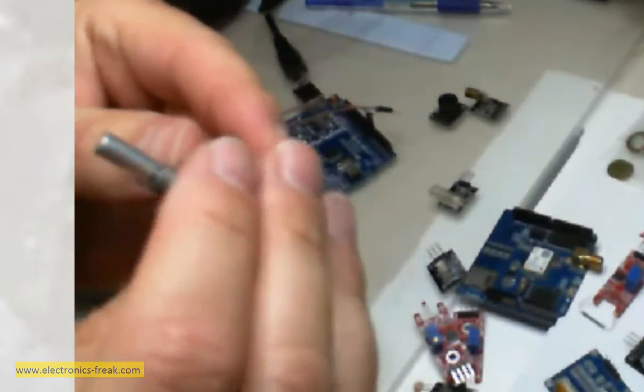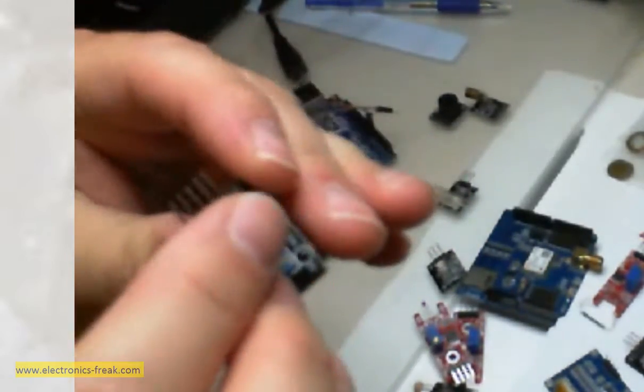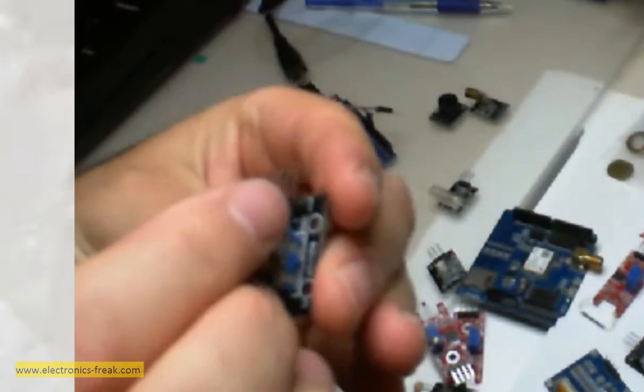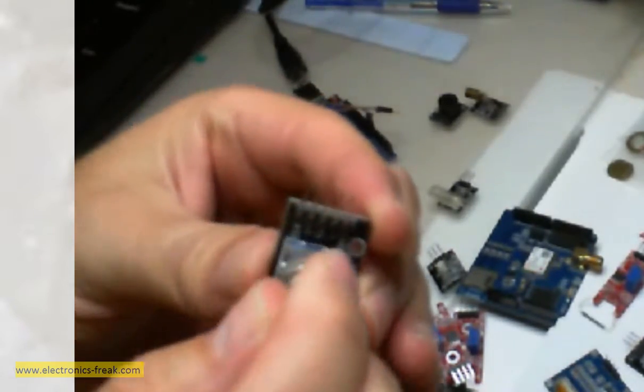Here I have a potentiometer, but this is not a regular one. This is a digital potentiometer. Here we will see how to work with it.